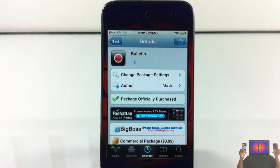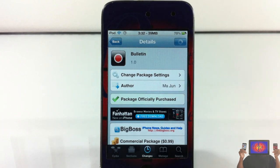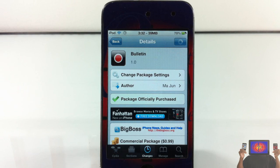Hey YouTube, opinionated review here. I've got a video on Bulletin - it's by this guy and it's in the Big Boss repo for 99 cents. This week is all about notification sending and it has a couple of features that I'm going to demonstrate for you guys.